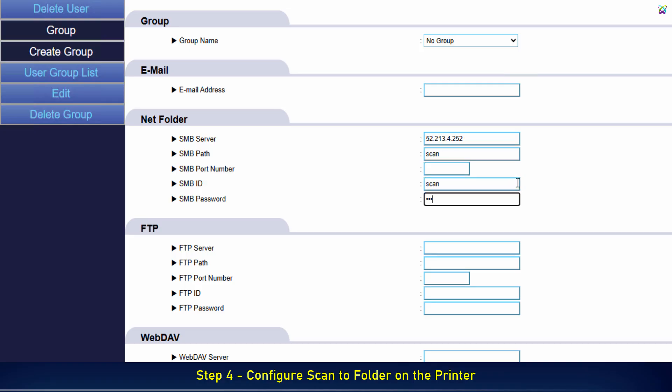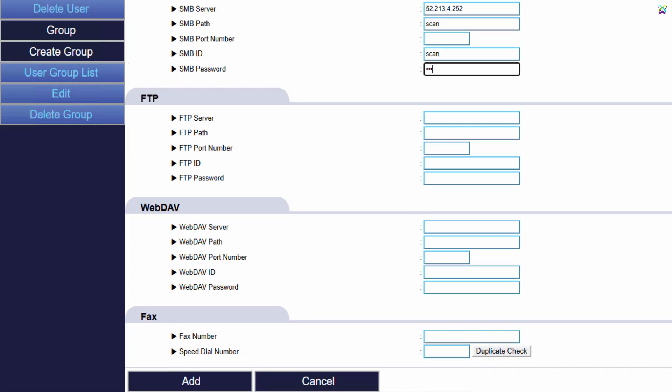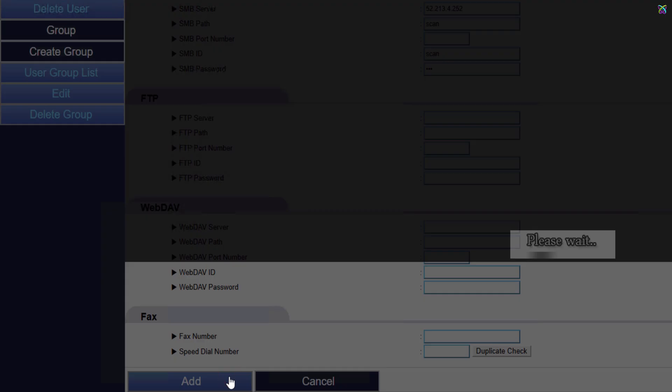This login information will be used by the Sindoh printer to access the shared folder on your computer. Finally, after entering all the information, click Add to save the Scan to Folder configuration on the Sindoh printer.